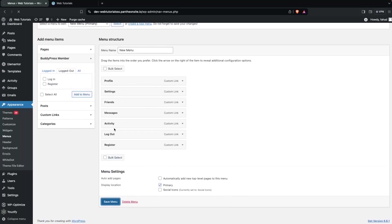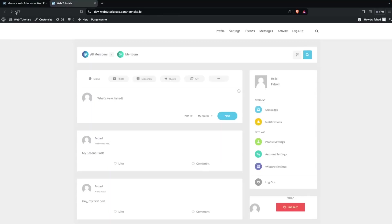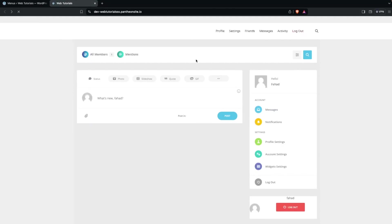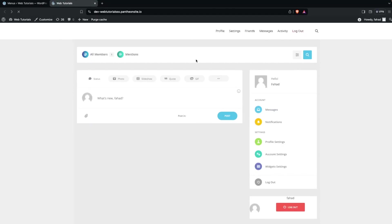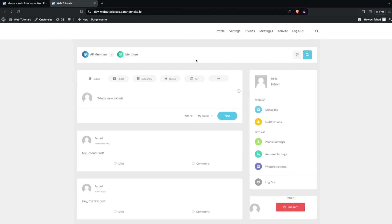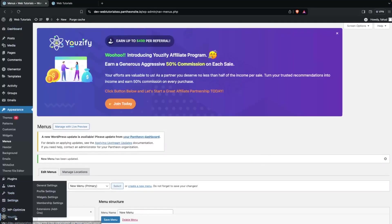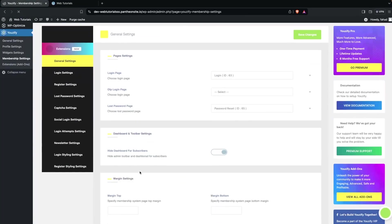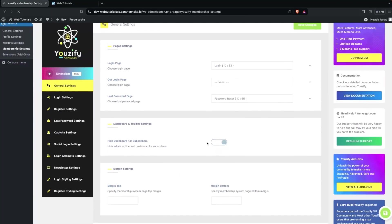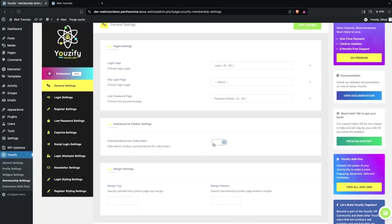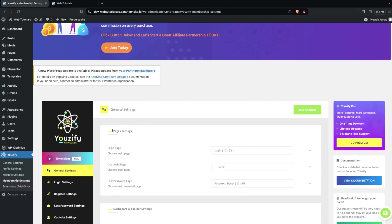Click Save Menu, go back to the website and refresh. You won't see the Register option right now because it's only for logged-out users. Go into Usify, click on Membership Settings, and enable the membership option — by default it is disabled, so you need to enable it.